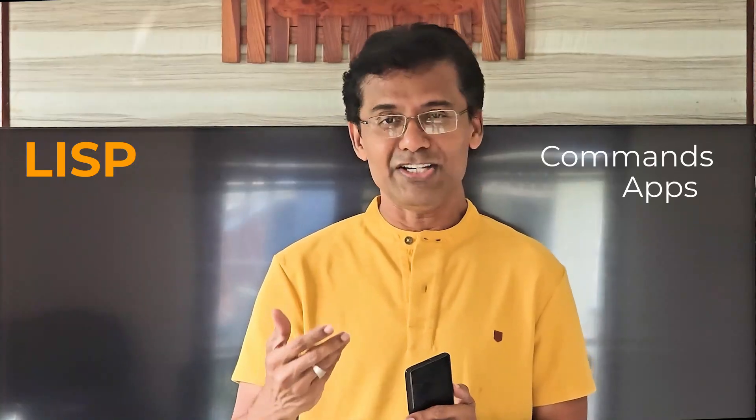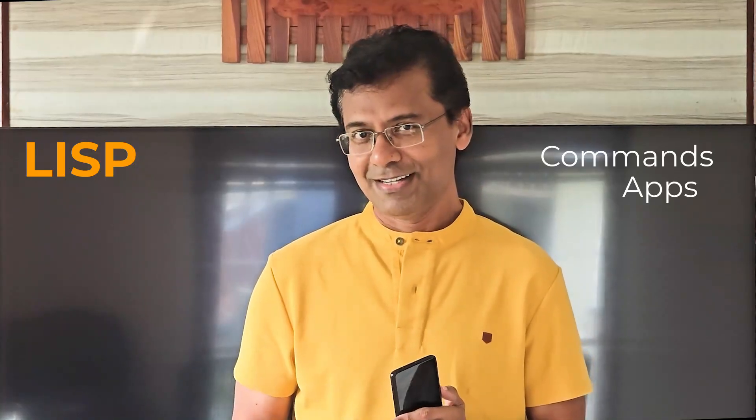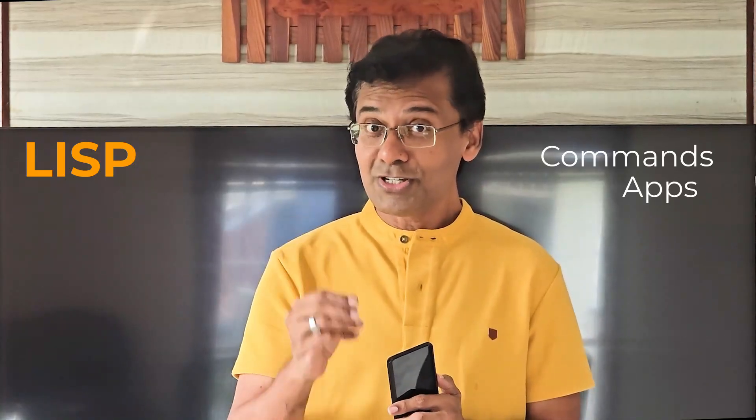If you know AutoLISP programming language, you can create your own commands and applications. But for this, you have to learn AutoLISP programming step by step and you have to write coding on your own.